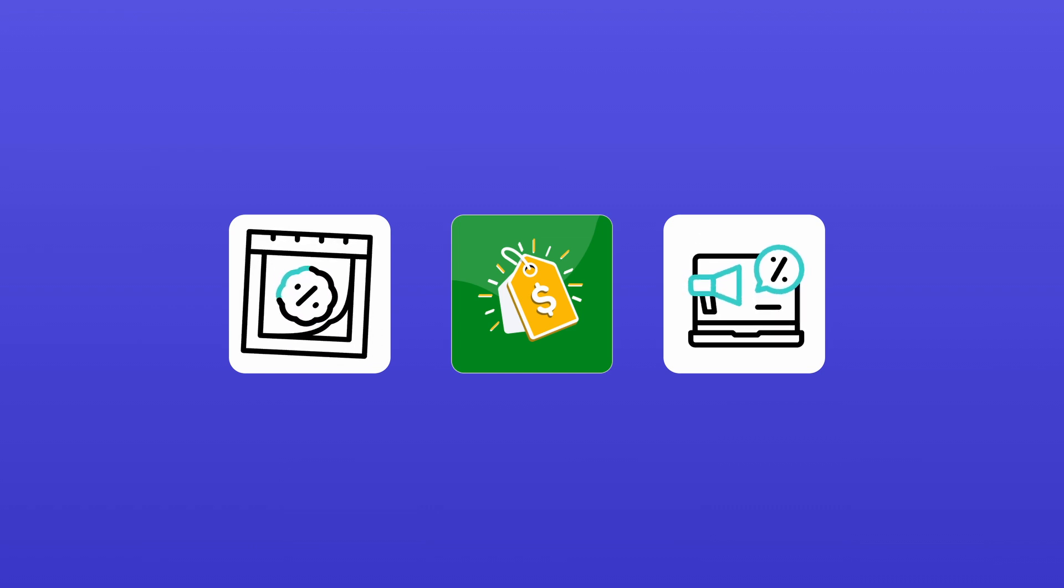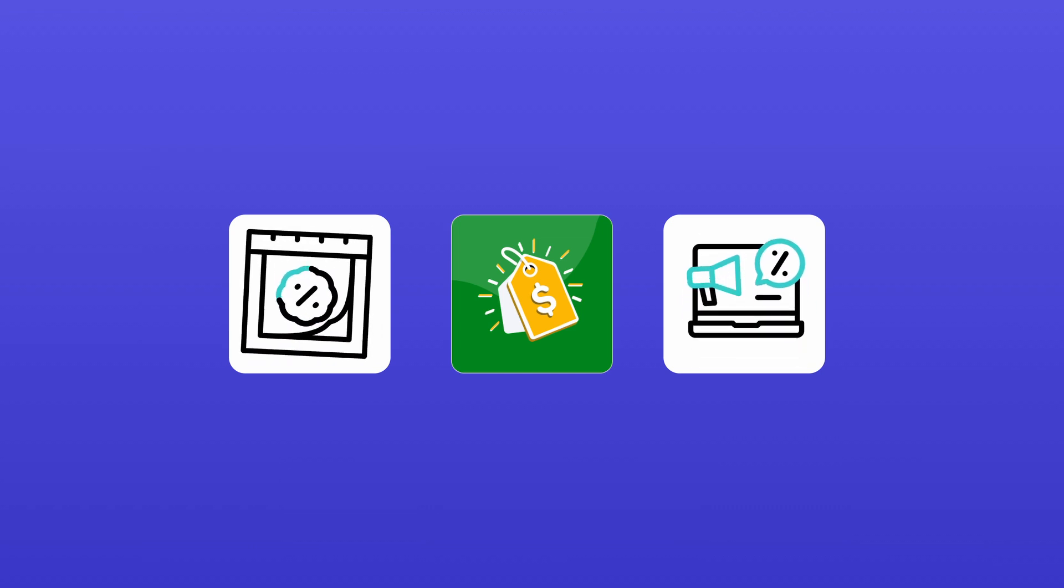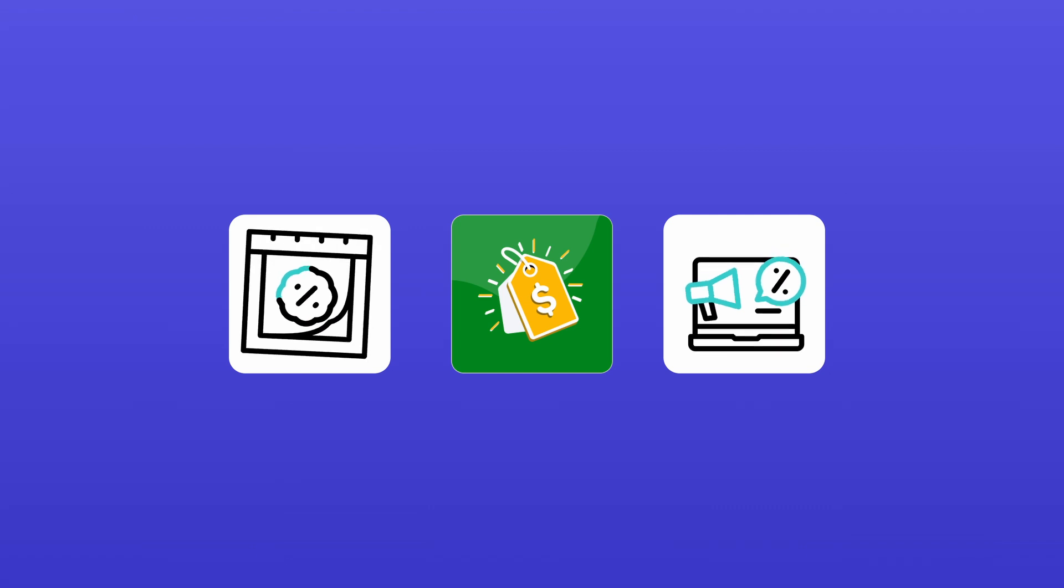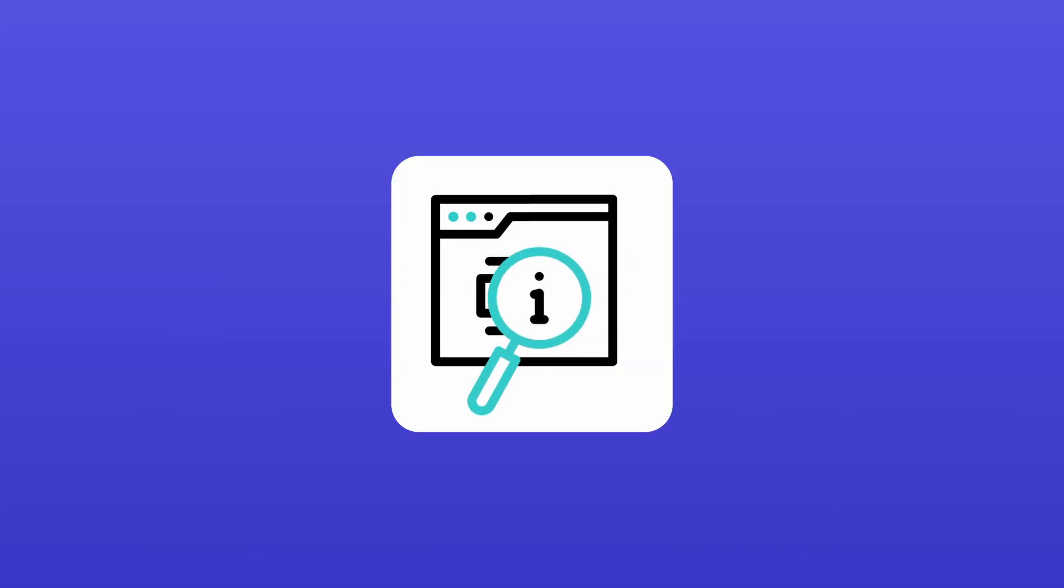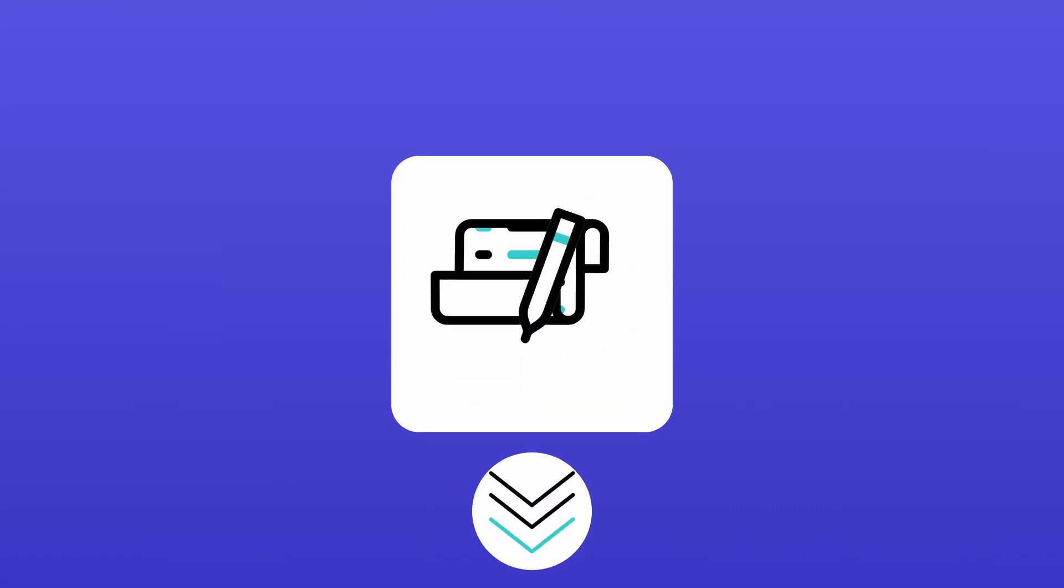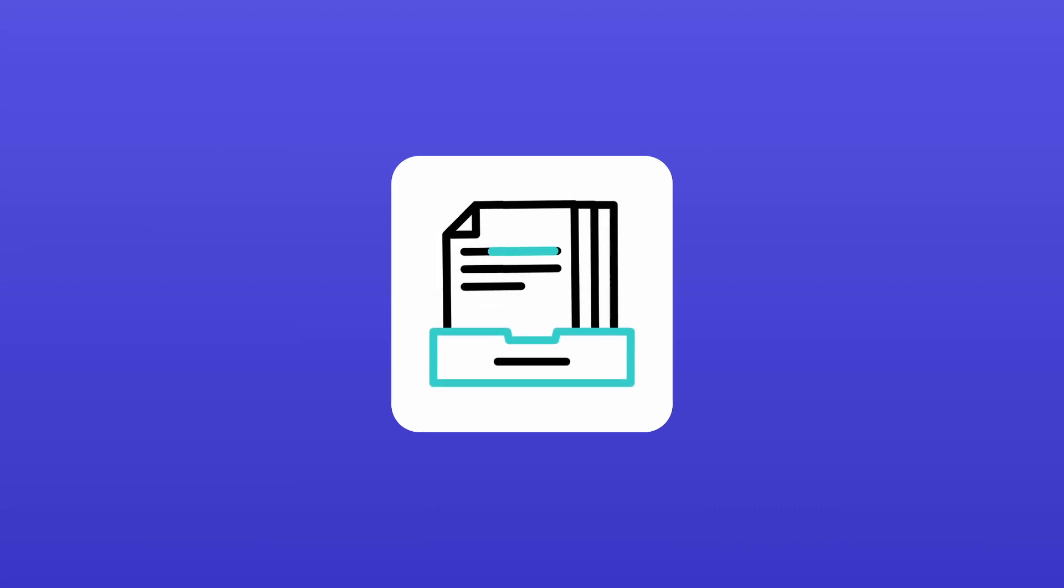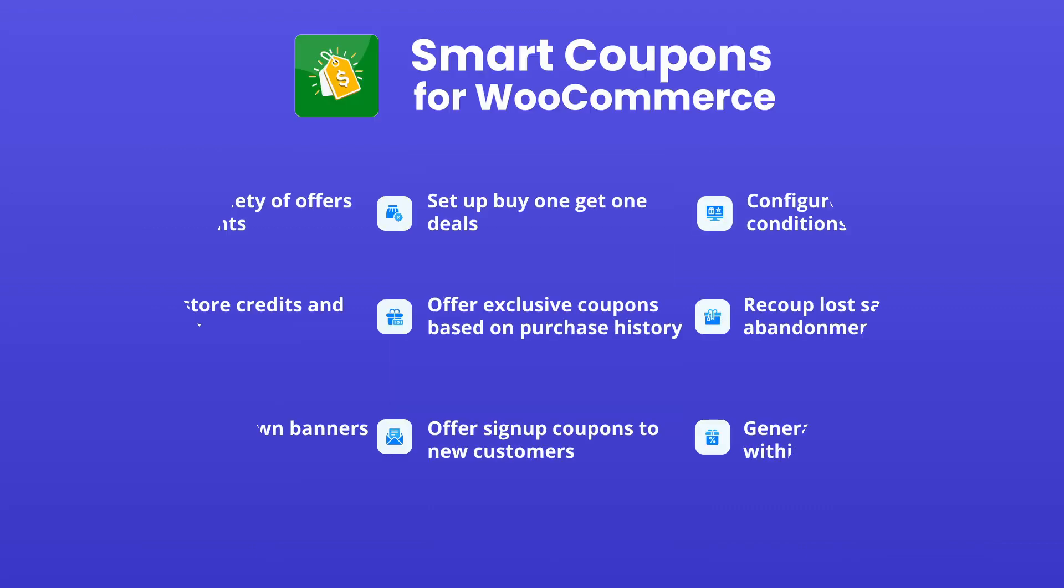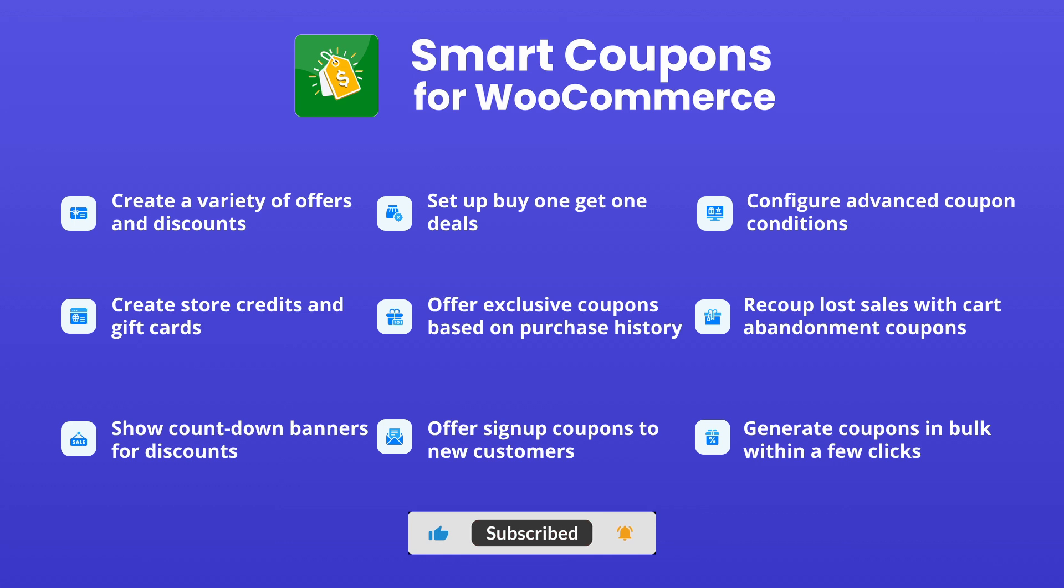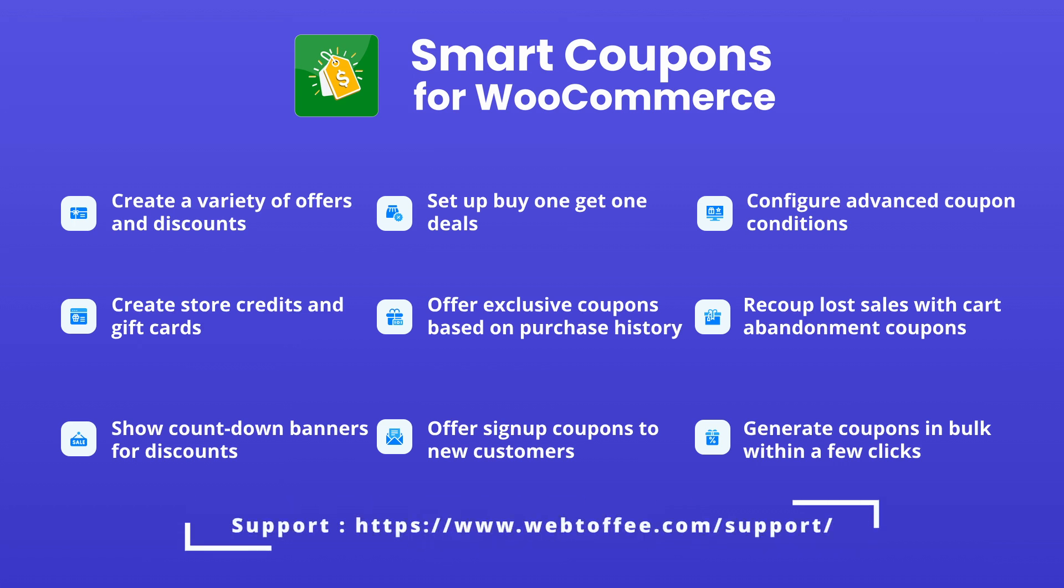Start leveraging its powerful features today to drive more sales for your store. For detailed information on the features covered, check the video description or our dedicated documentation. If you found this video helpful, don't forget to hit that like button and subscribe for more tutorials. If you have any questions, drop them in the comments or reach out to our support team.